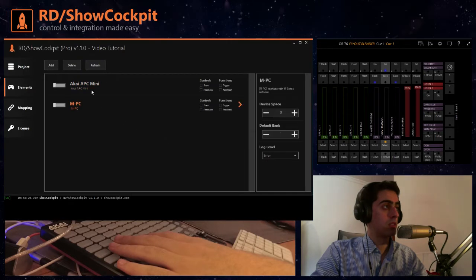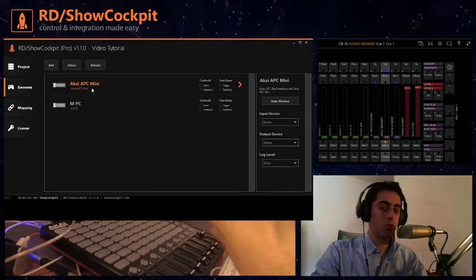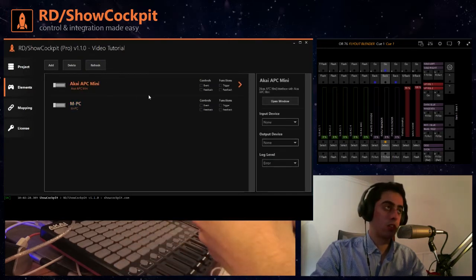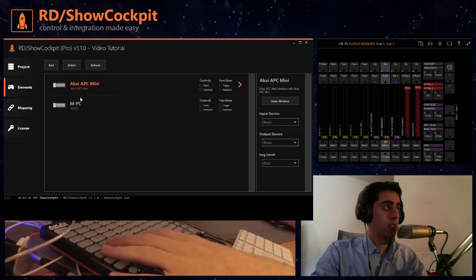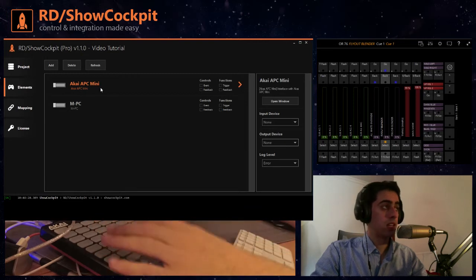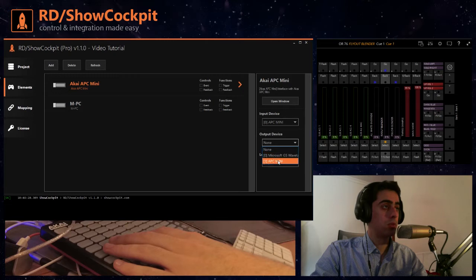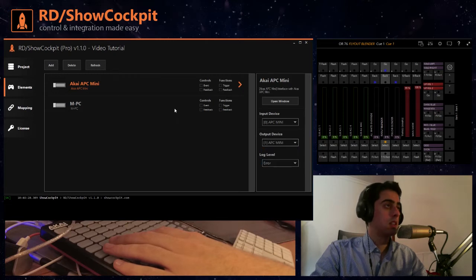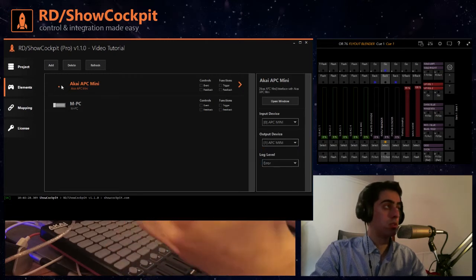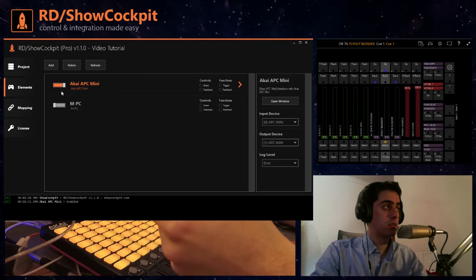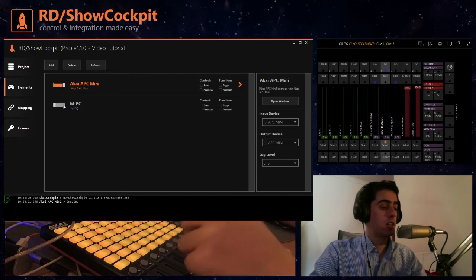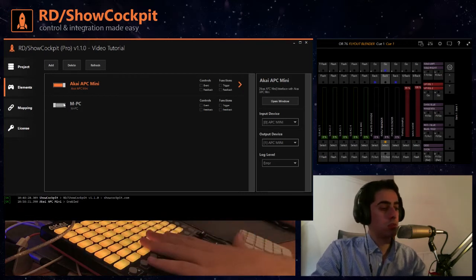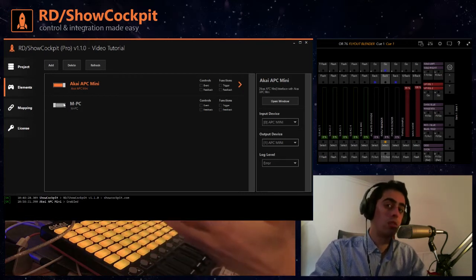You can click on the element to show the options on the right and for the Akai we will need to select the input and the output MIDI devices before we can continue. Before we can connect, we can click here to connect to the Akai and you'll see that the buttons will light because the default initialization configuration for the buttons is to show yellow.